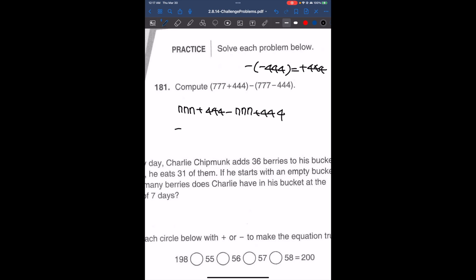Here we can cancel out 777 because one is positive and one is negative. So 777 minus 777 is 0, they cancel out. We have 444 plus 444, which is equal to 888.